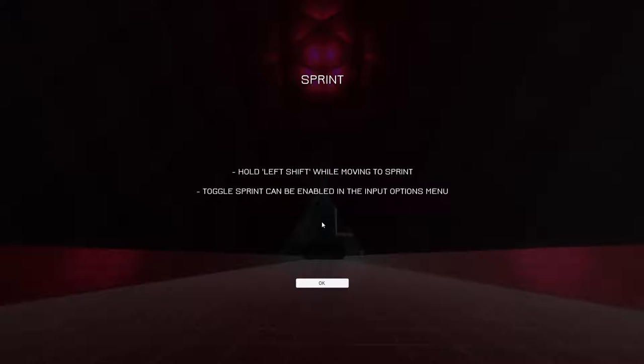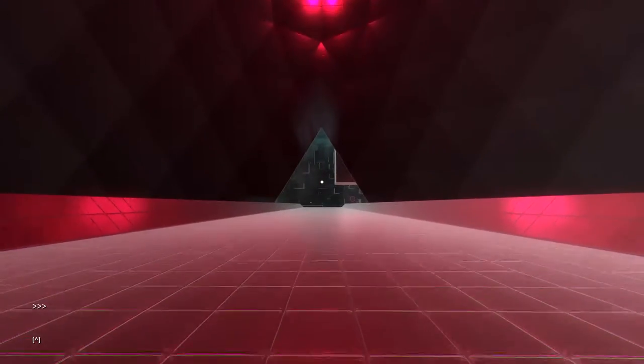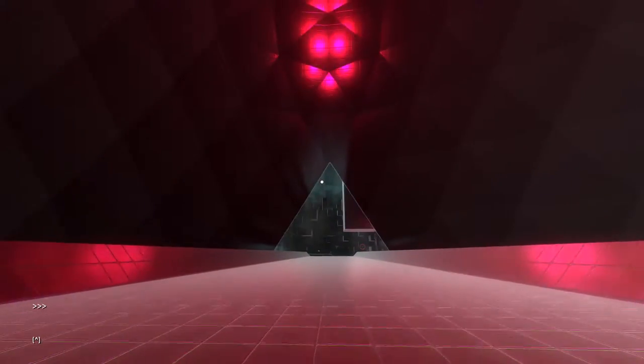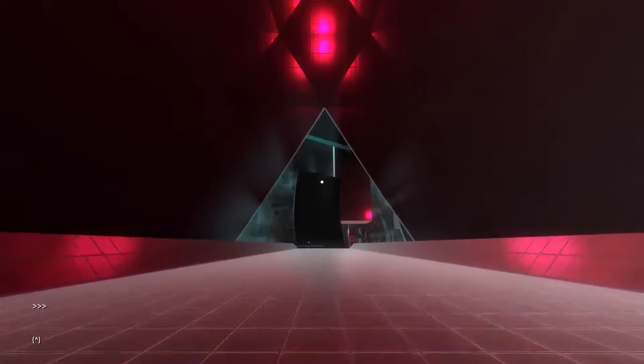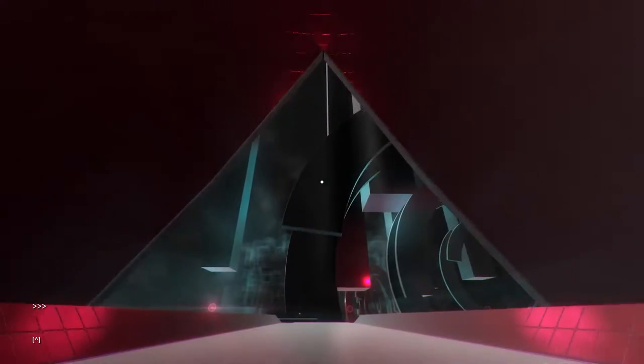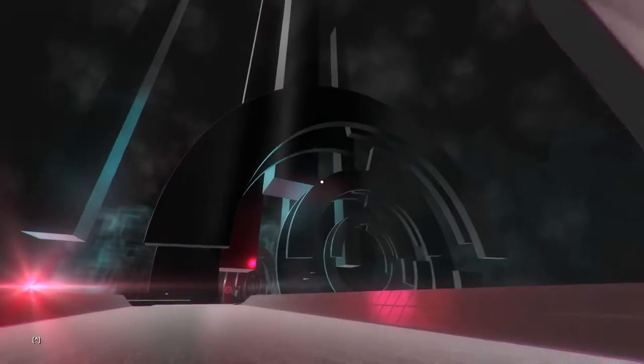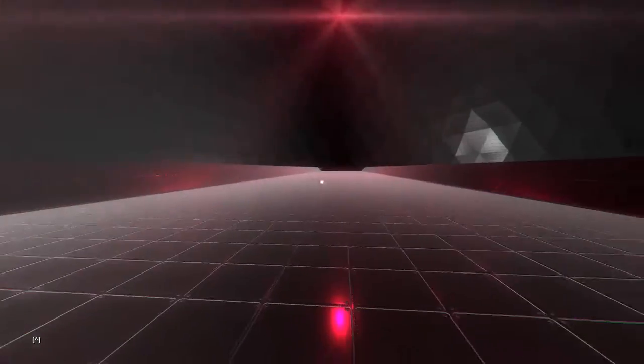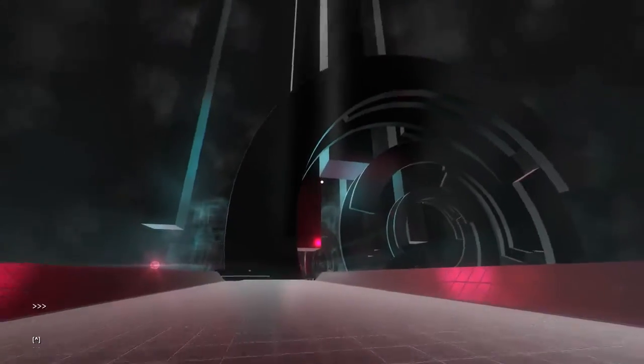Okay. Sprint. Oh, left shift while moving to sprint. Toggle sprint can be enabled. I don't want toggle sprint. But yeah, it's pretty cool. And oh my god, I have not seen this. I just ran around in here. So now let's see what this game is about.